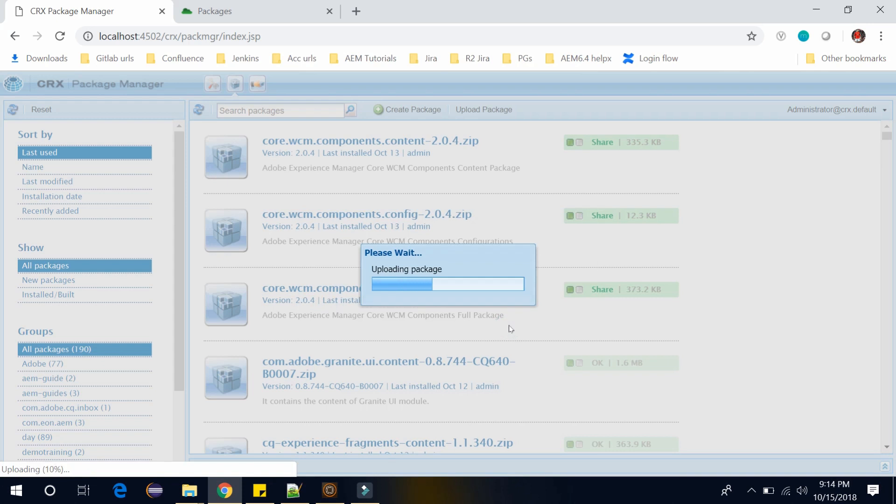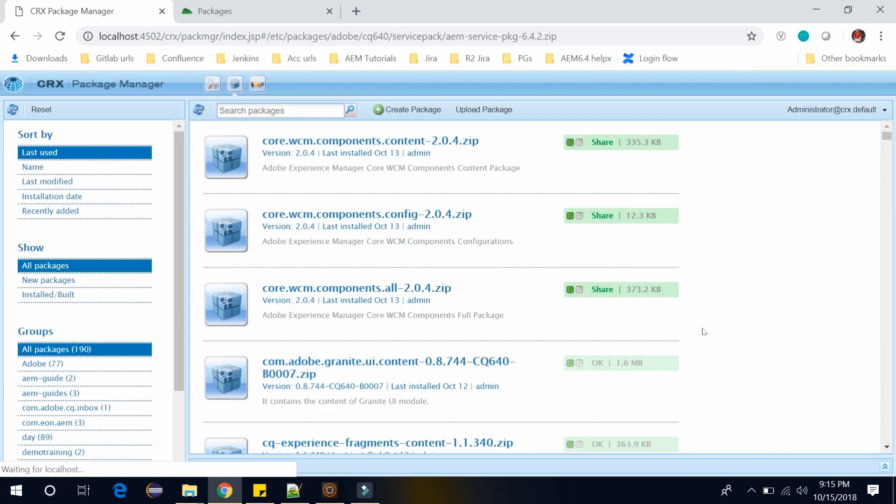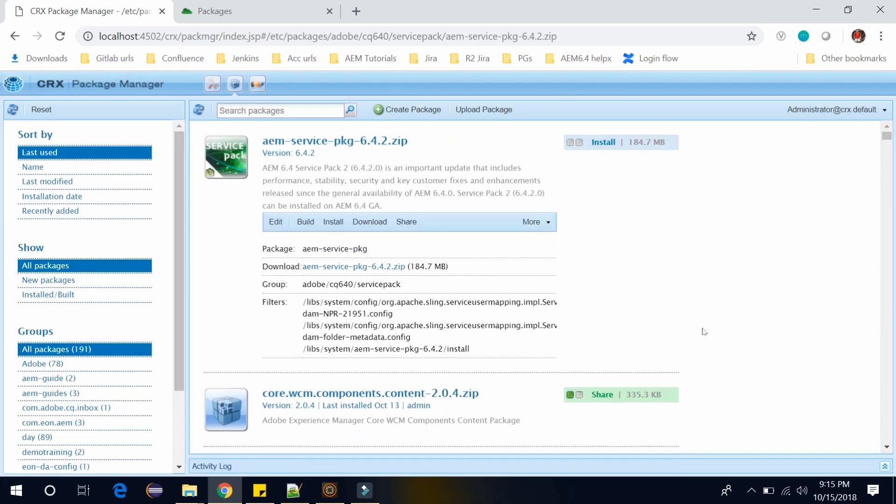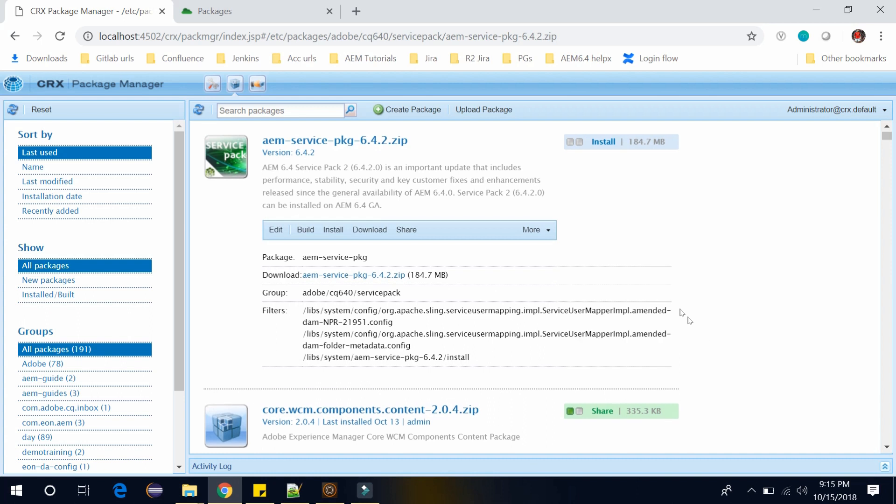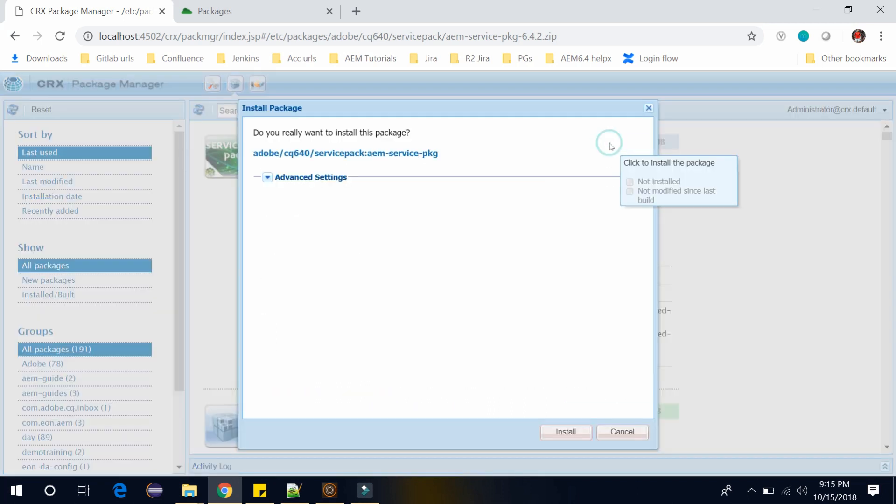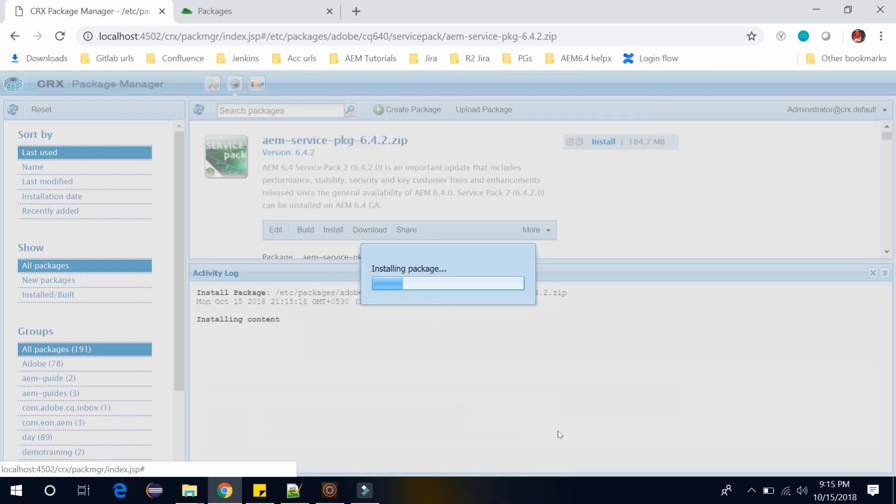It will start uploading. Once it is uploaded, just click on install. Click on install button.